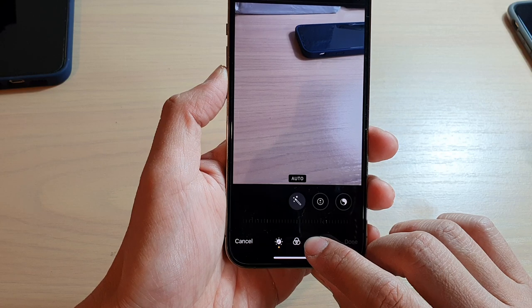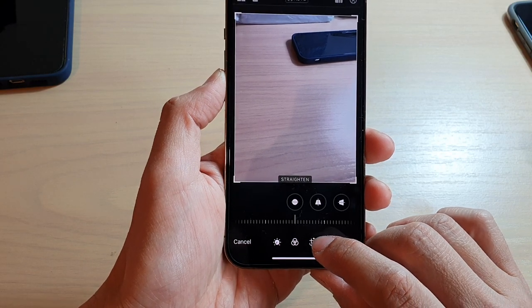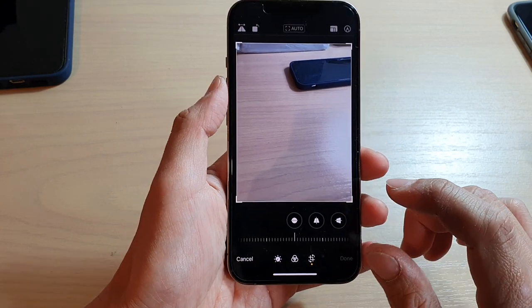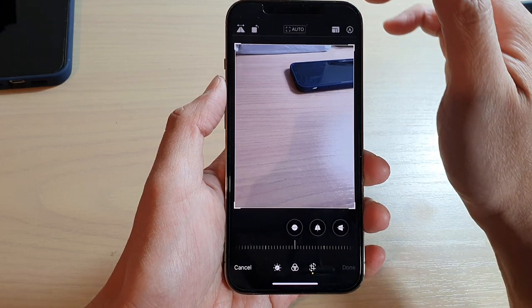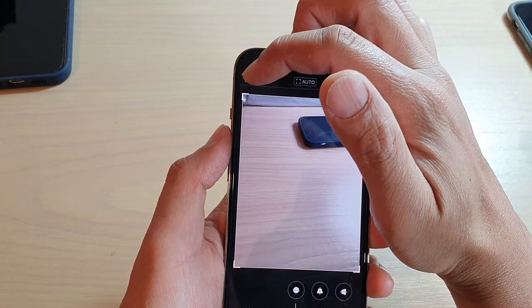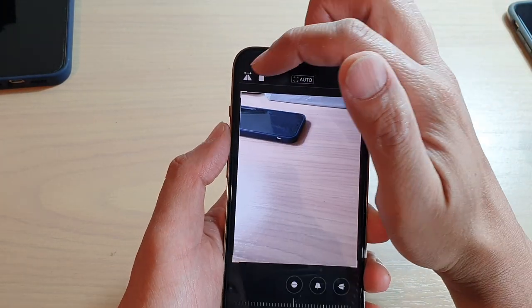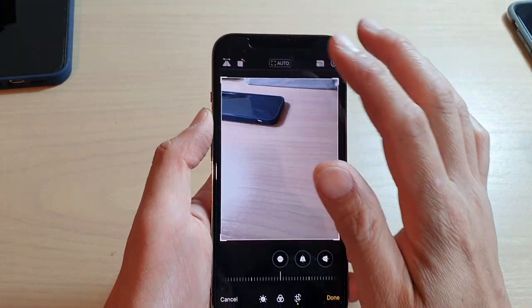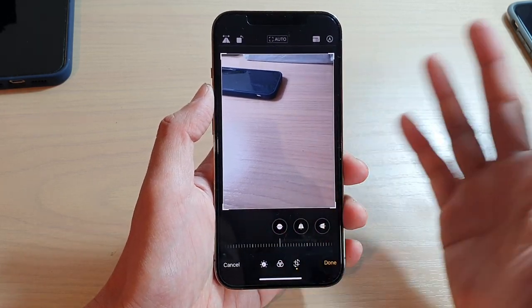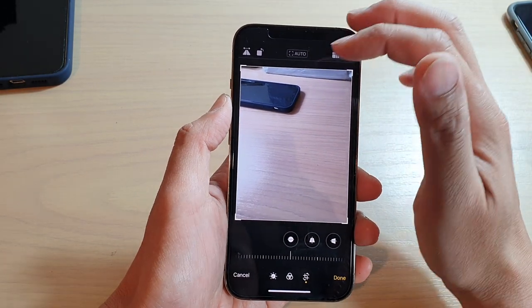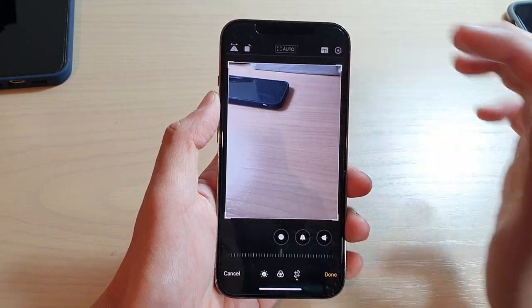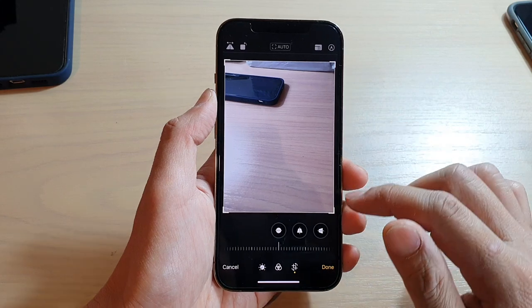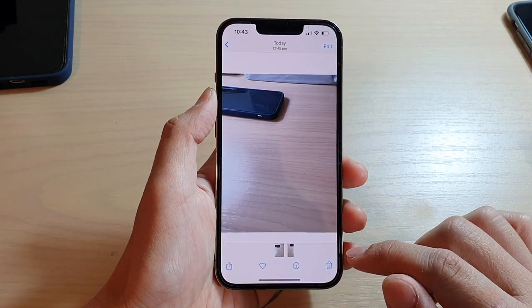This is the crop button. Once you tap on that, at the top here there is a flip button. You can tap on it and it will flip the image horizontally, allowing you to reverse the image. Then tap on Done and that's it.